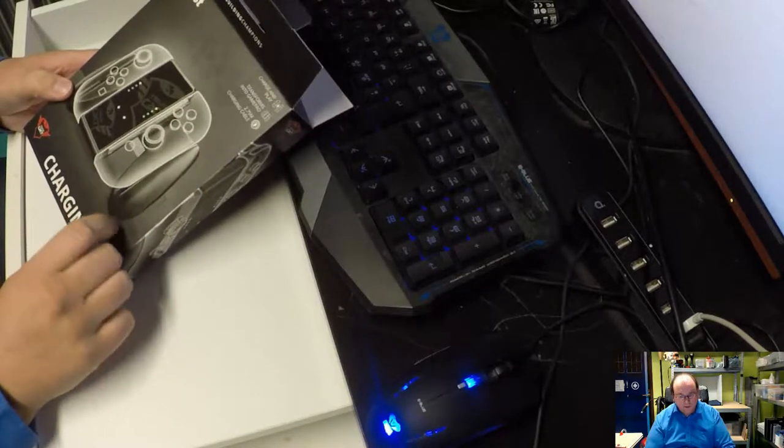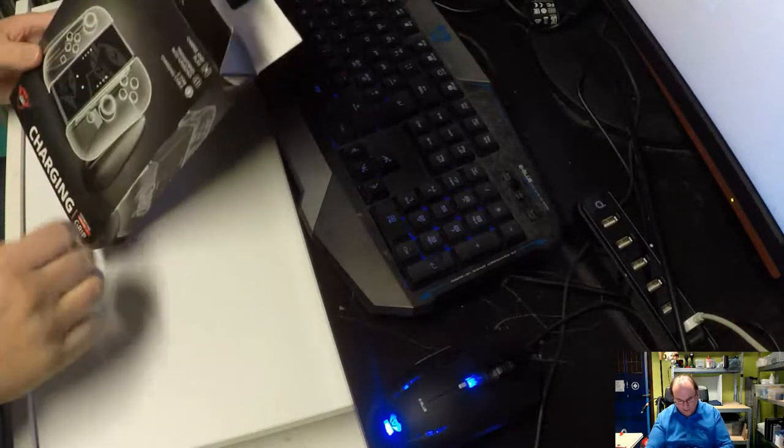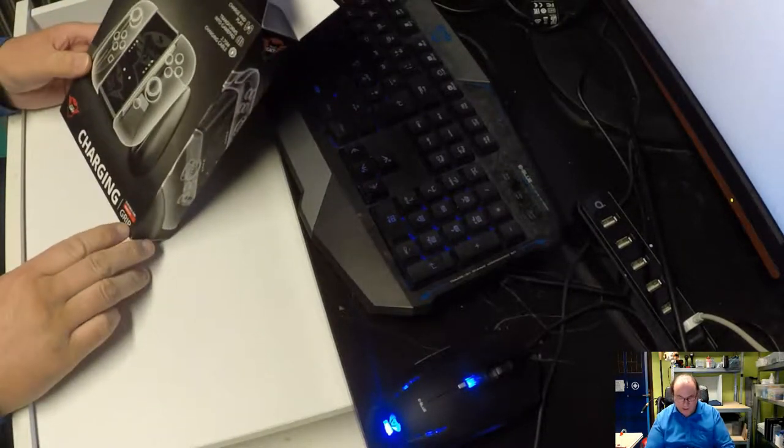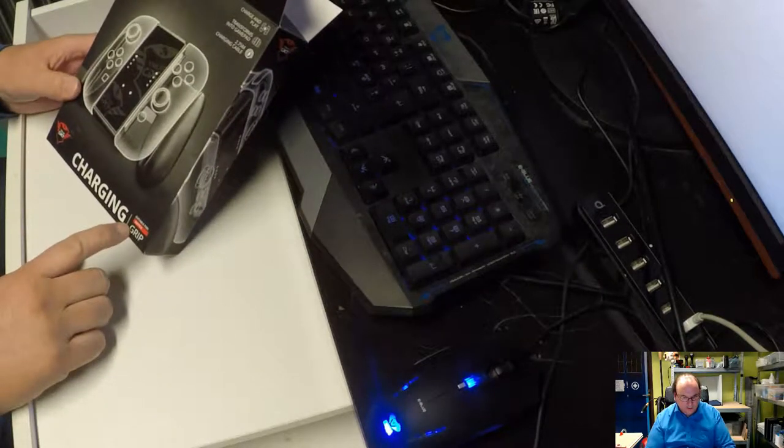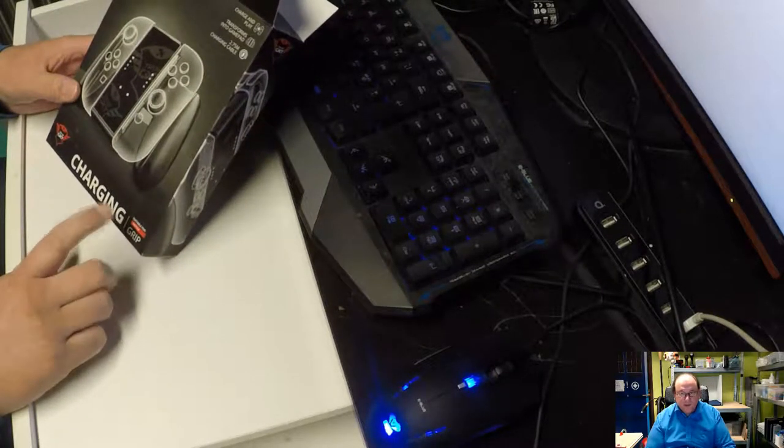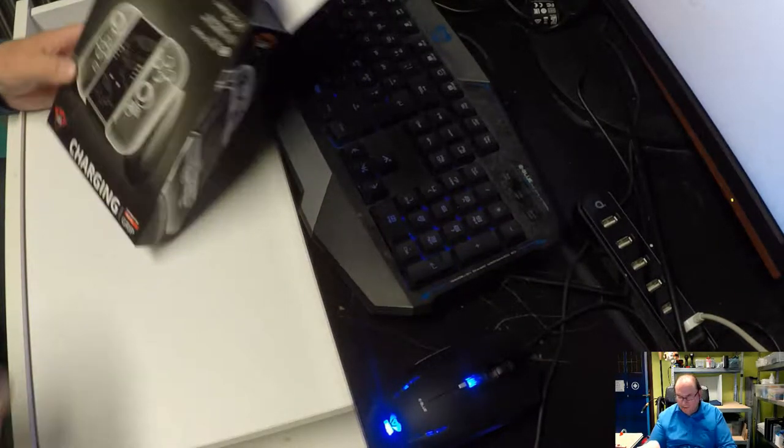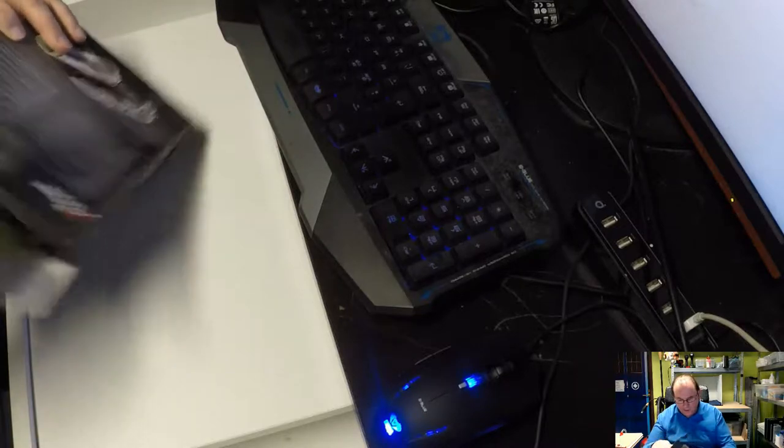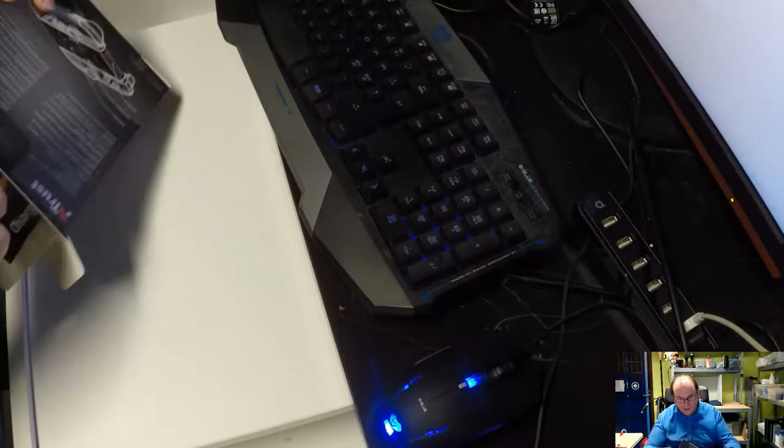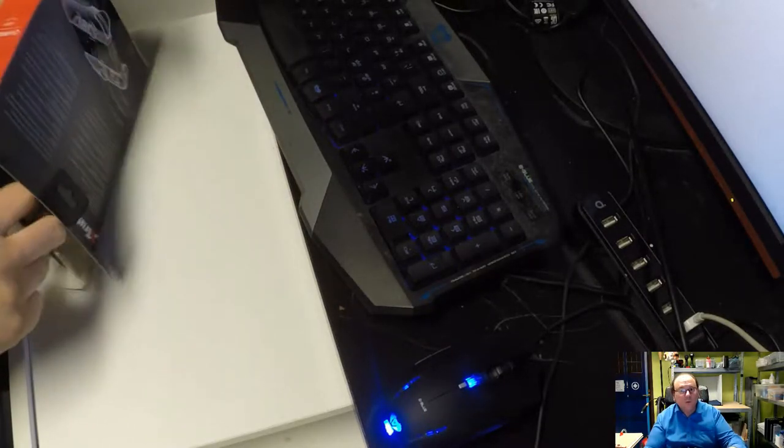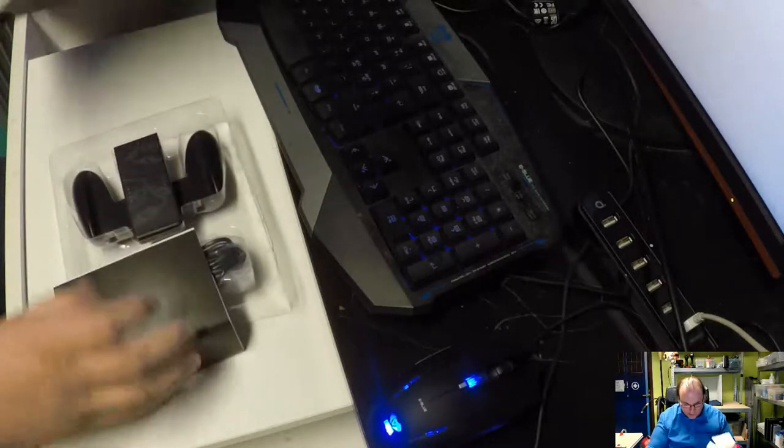We can now do an unboxing of this. Theoretically, the functionality of this is what we need. So we need a charging station that is not the actual Nintendo itself. And this is one solution that I can get to that objective.